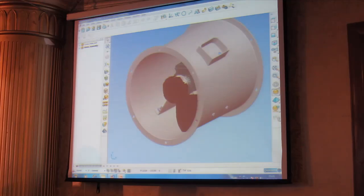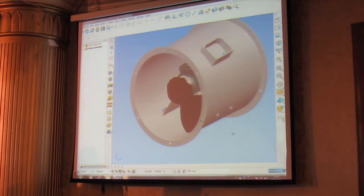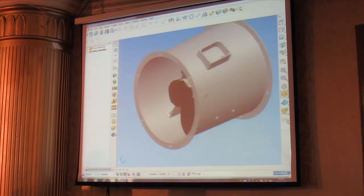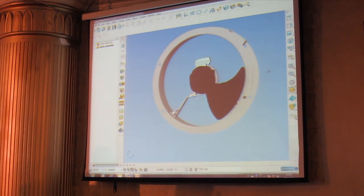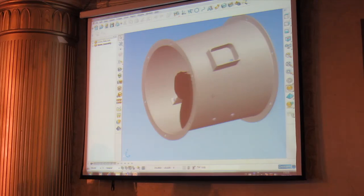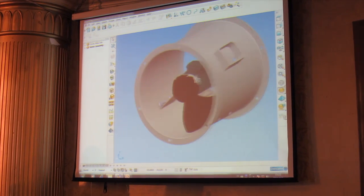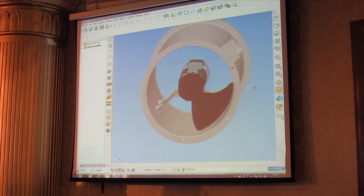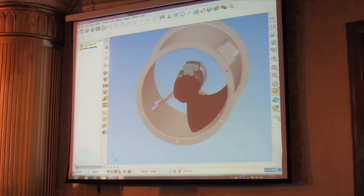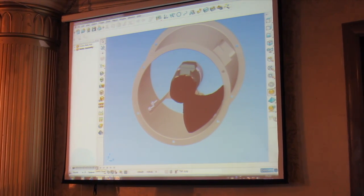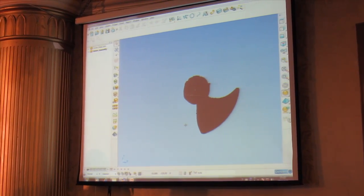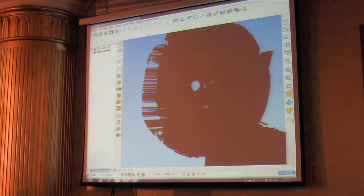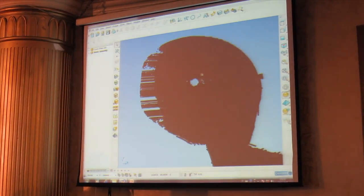Let me flip over to the software. This is PowerShape, and you can see here I've got the basic design, the basic assembly in place. Let me just turn the assembly off and zoom in on the point cloud.